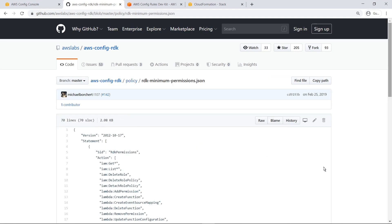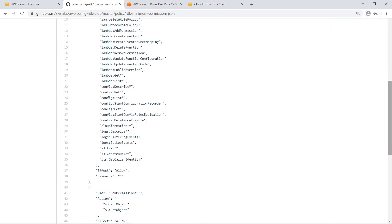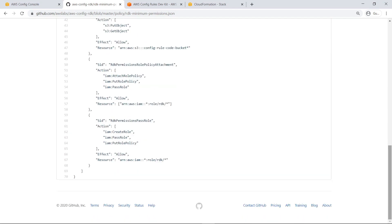Scroll down to see the permissions necessary to use RDK with an AWS account. If your AWS account has the necessary permissions to manipulate AWS Config, Lambda, and AWS Identity and Access Management resources as specified in this JSON file, then you're ready to move on to building AWS Config rules with RDK.